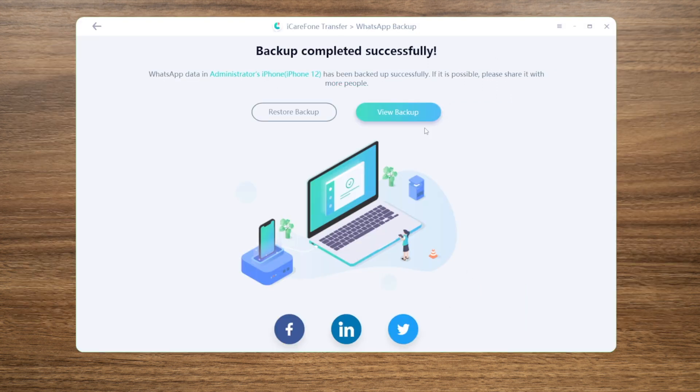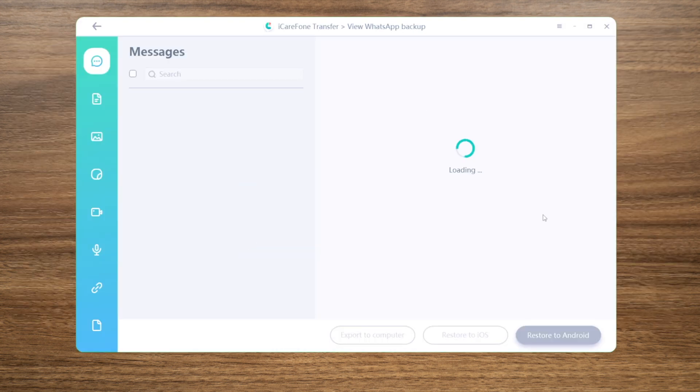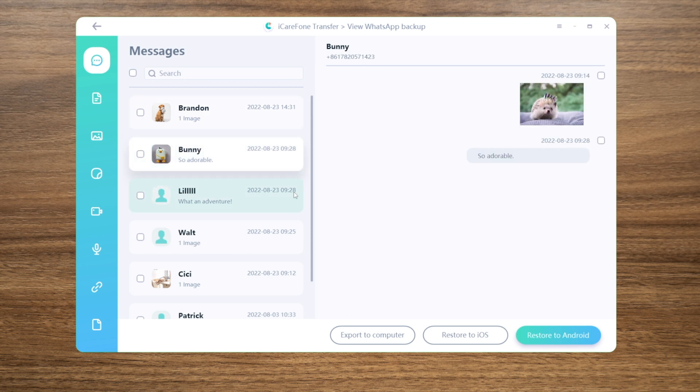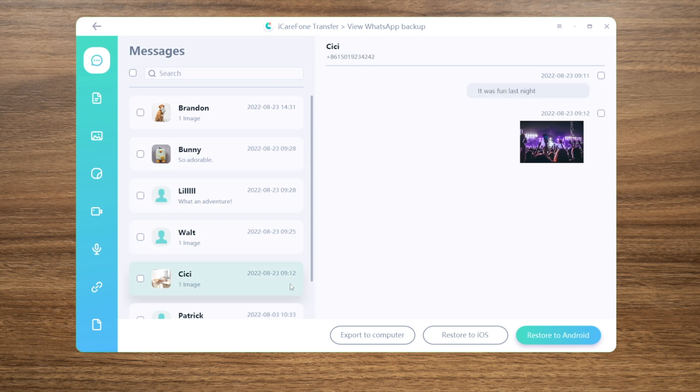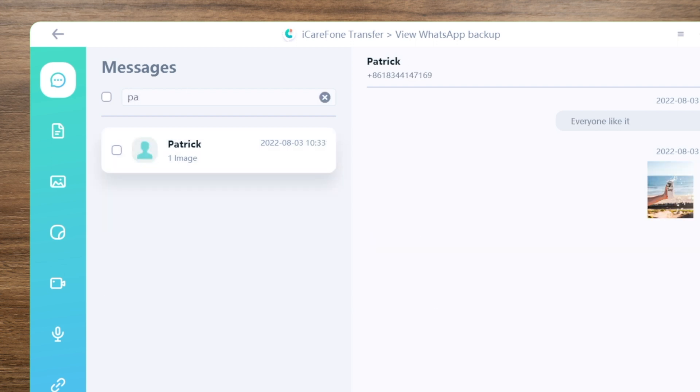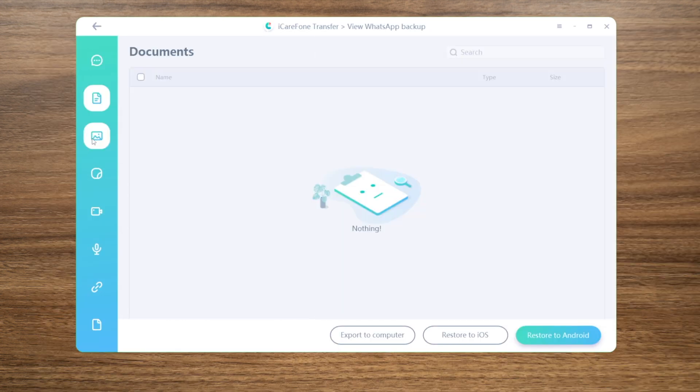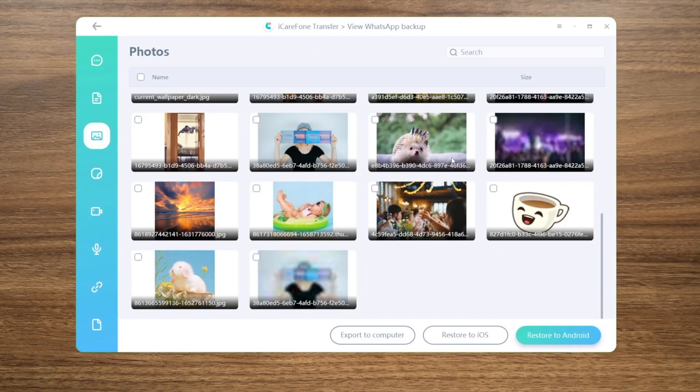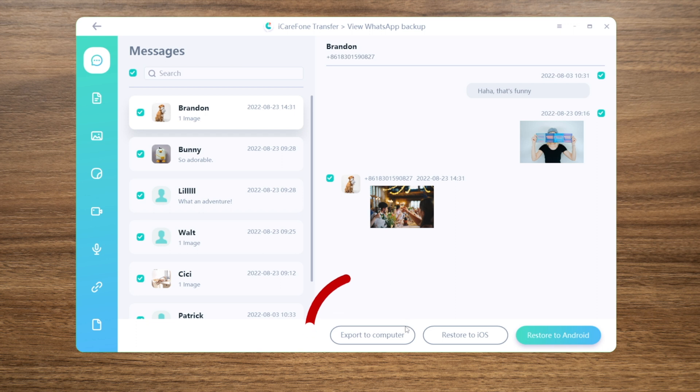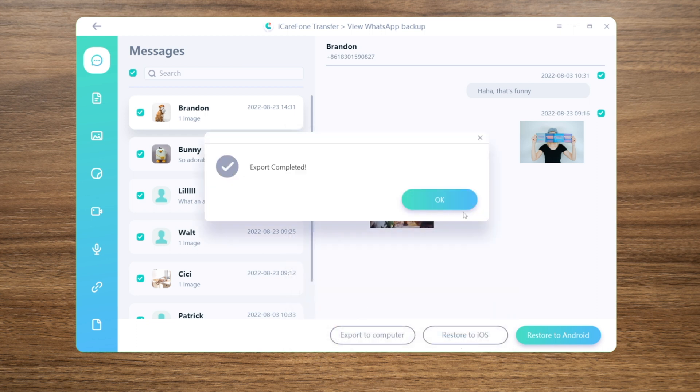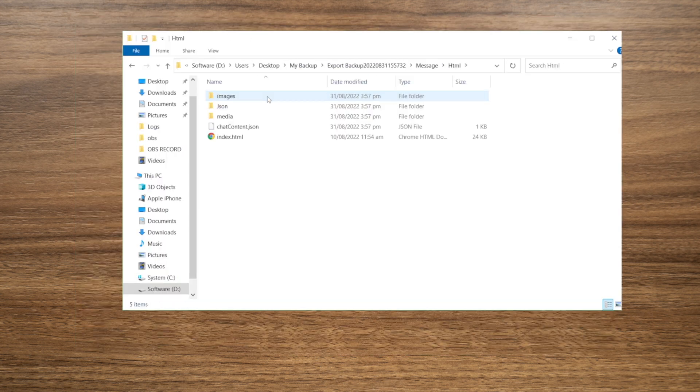Well done. Let's go ahead and view the backup content. You can see all the chats history are here. You can view any of them in a click, search for specific ones with keywords, or view your media files in the category. You can export these messages to your computer with HTML format and view them this way.